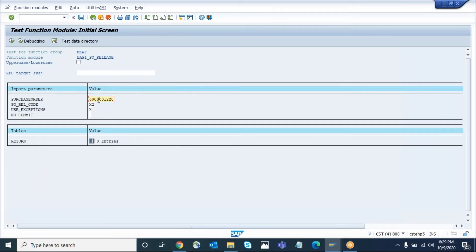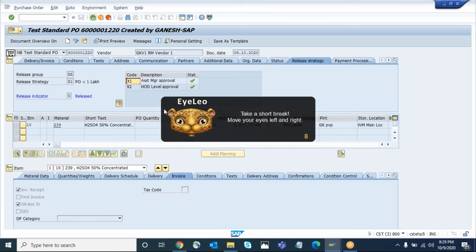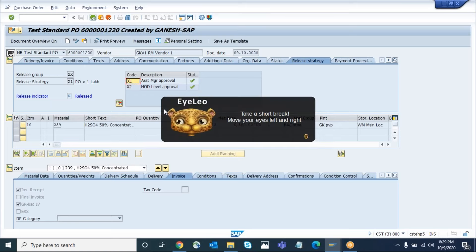I hope you have learned it and you can practice on your own. You just need to do the basic release strategy setup. I have not explained the overall release procedure configuration here, but you can check my purchase requisition release video already available. Once you get the release strategy configured, try first with ME29N or ME28 — the manual transaction codes — to get familiar with the process, then practice this function module testing.